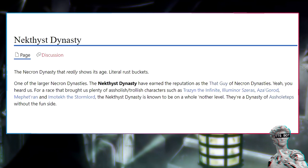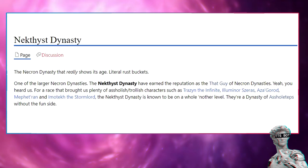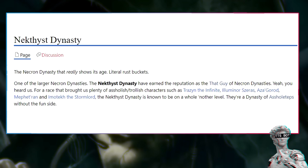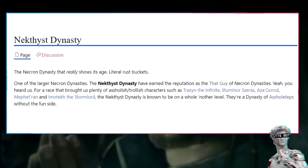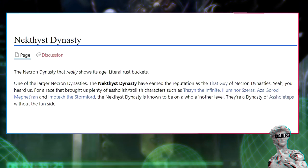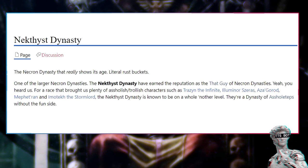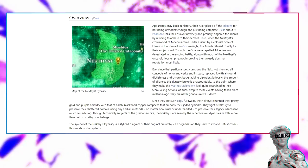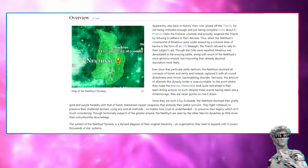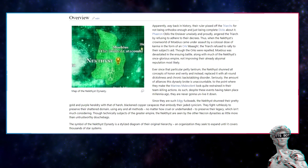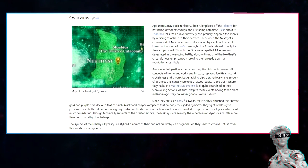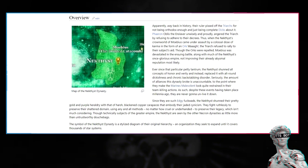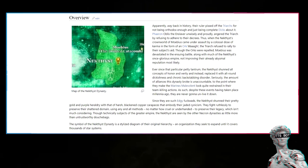Necthyst dynasty. The Necthyst dynasty that really shows its age, little rust buckets. One of the larger Necron dynasties, the Necthyst have earned the reputation as the 'that guy' of Necron dynasties. Yeah, you heard this. For a race that brought us plenty of assholish, trollish characters such as Trazyn the Infinite, Illuminor Szeras, Anrakyr, Imotekh the Stormlord, the Necthyst dynasty is known to be on a whole other level. They're a dynasty of Assholehoteps without the fun side. Apparently, way back in history, their ruler pissed off the Triarchs for not being orthodox enough and just being complete dicks about it. Farron Abelsyn's Leverin wisely and proudly angered the Triarch by refusing to adhere to their decrees.